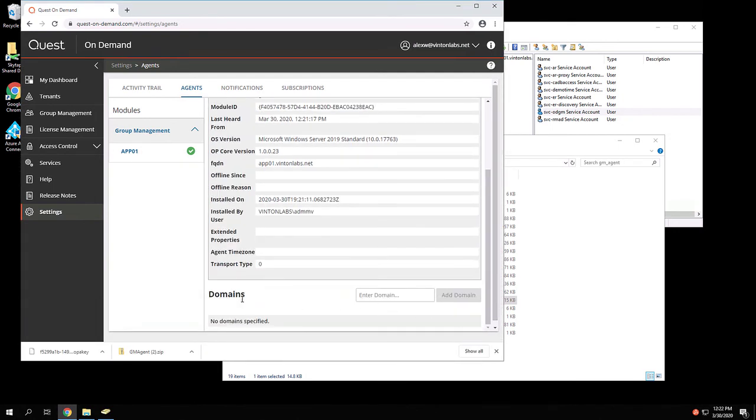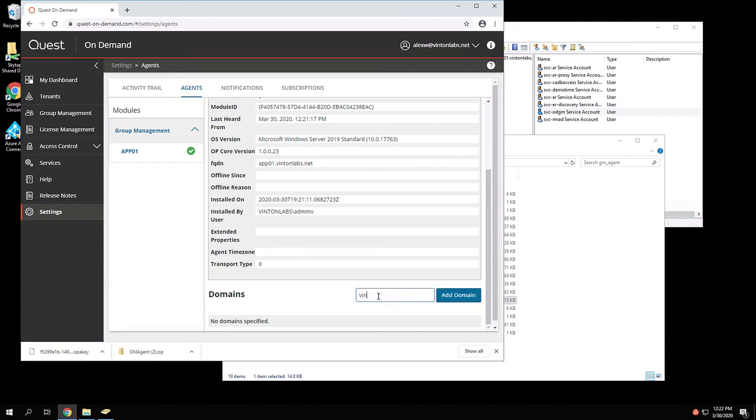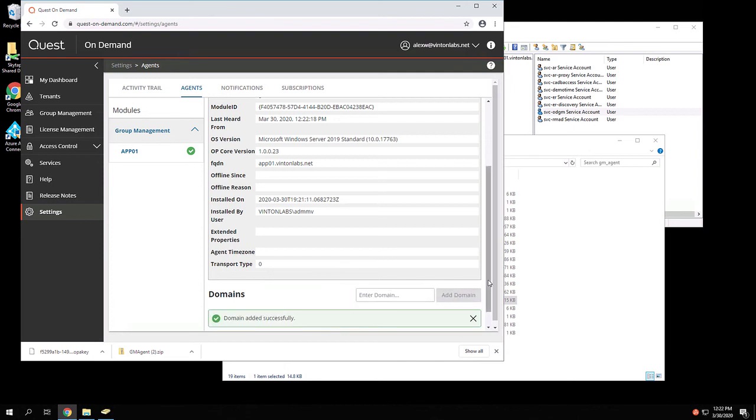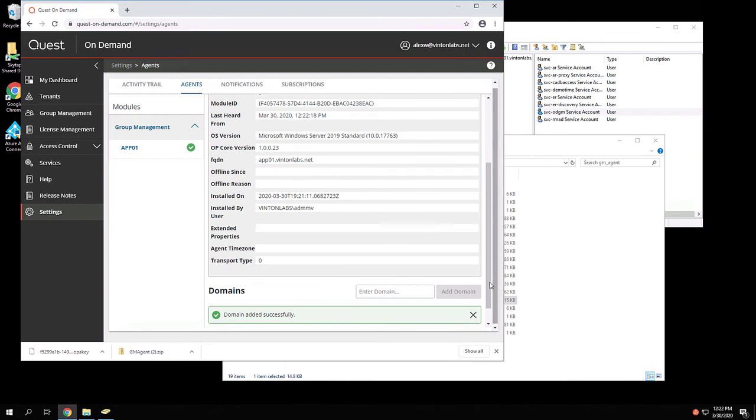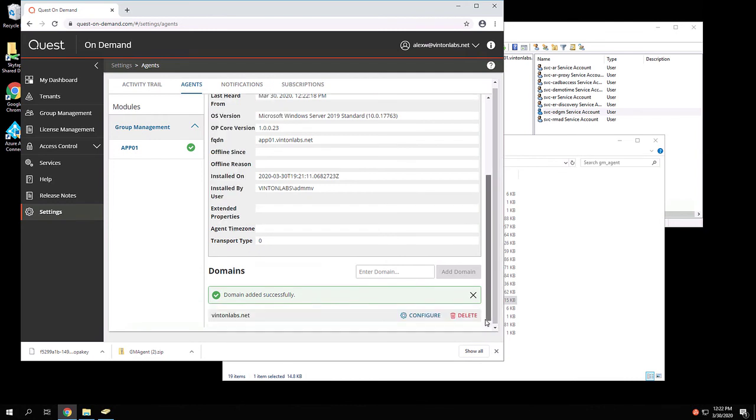As we scroll down, we need to add the local domain to the domains that the agent is responsible for. Now that the domain has been added, we configure that domain.